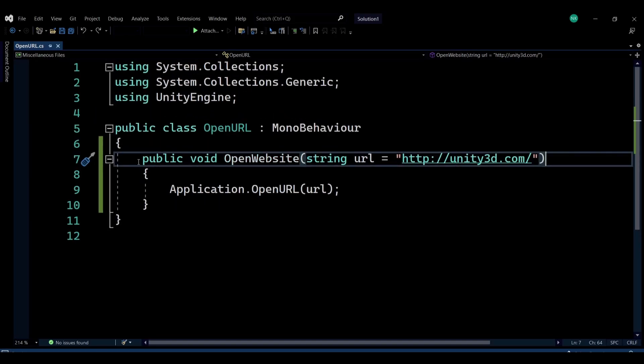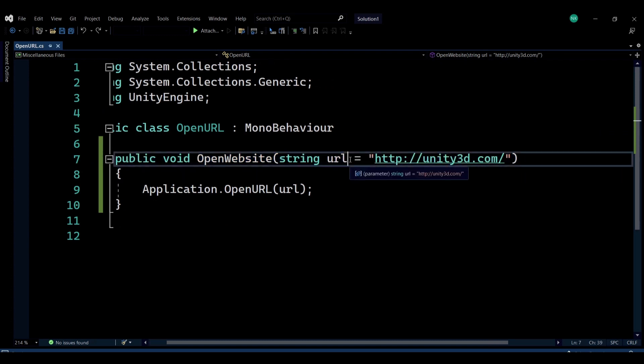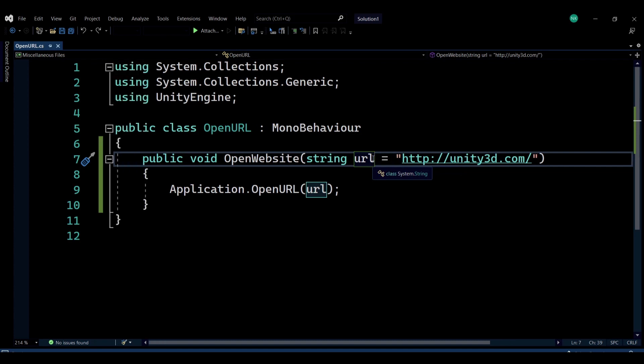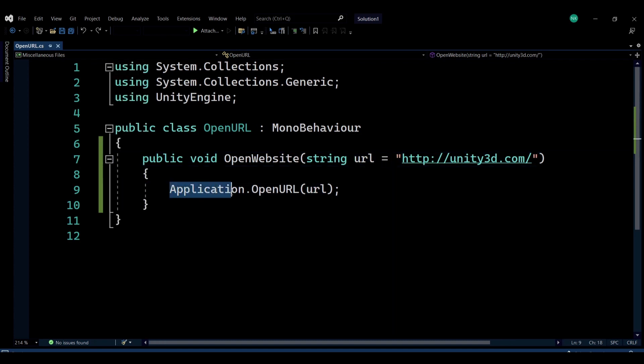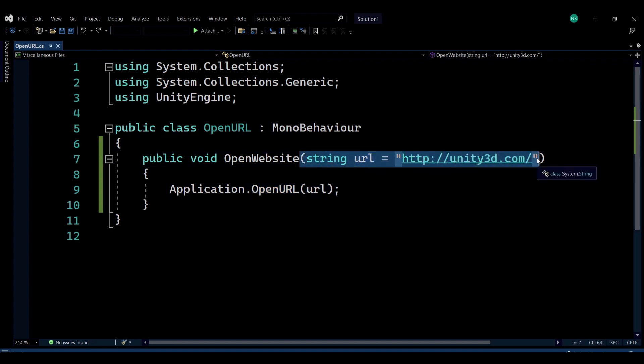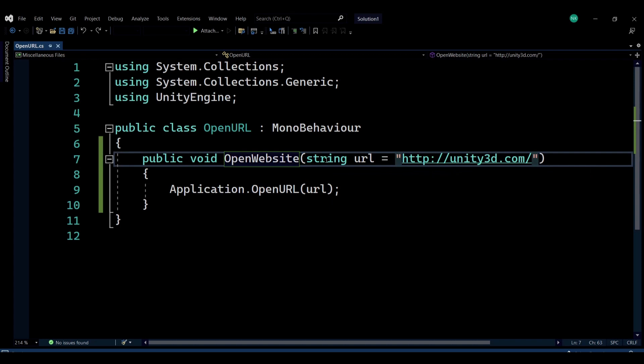It has one function in it and accepts a string, which is going to be the URL of whatever website you're trying to open. And we're going to be using the Application class and the OpenURL method, which is going to be opening the URL that you're passing in the function here.